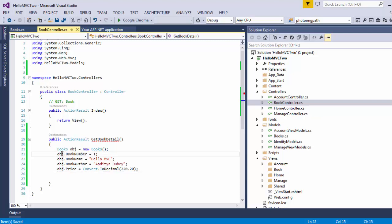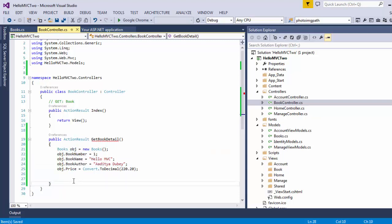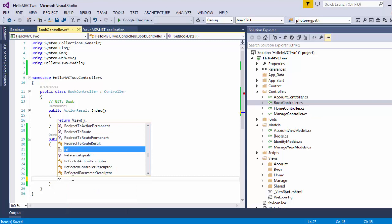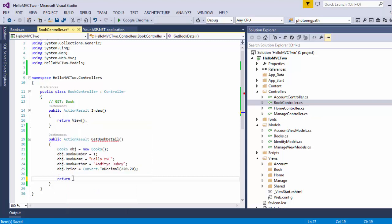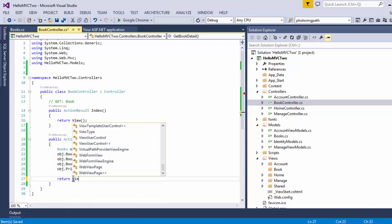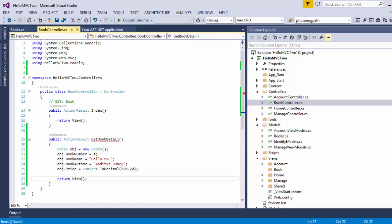Since our object got filled successfully, now we are going to return this object to our view. So in order to return the object to our view, we are going to write return View and inside it we are going to pass the object name. That's it — as simple as that.